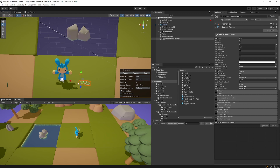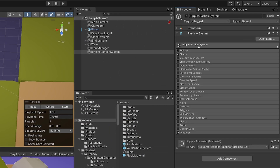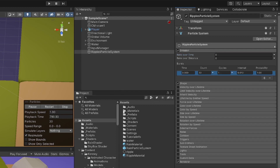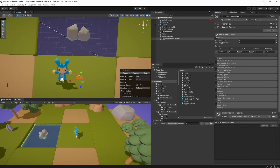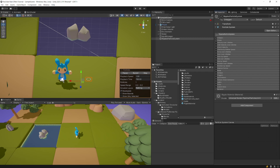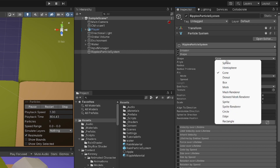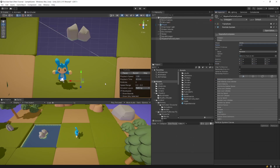We only want one ripple per raindrop. In the inspector, select the Emission module and set the rate over time to 0. Use the Burst section — click the plus icon and set the count to 1. Then select the Shape module, set the shape to Circle, and decrease the radius to 0.01 so the ripple spawns at the center of the circle.